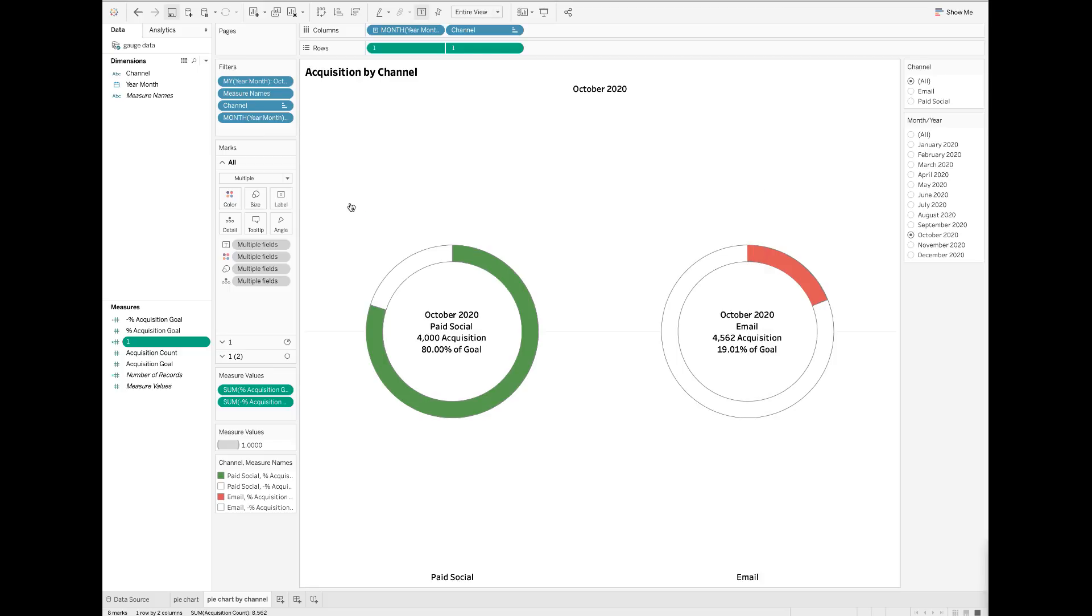In order to create a donut chart, I need to create two more calculated fields. First, I want to create a field called negative percent acquisition goal.